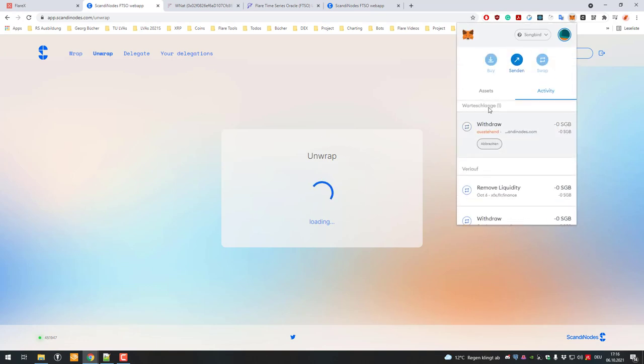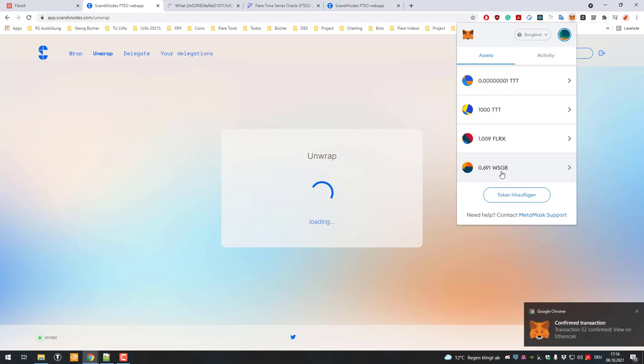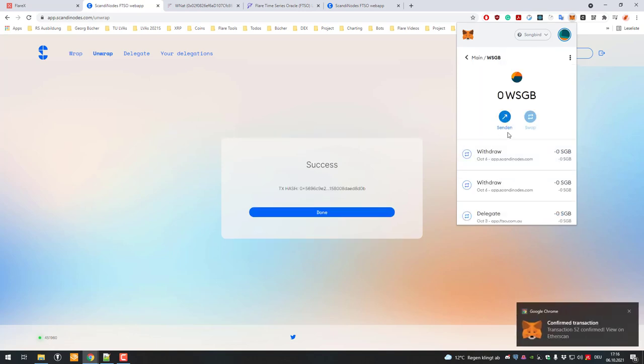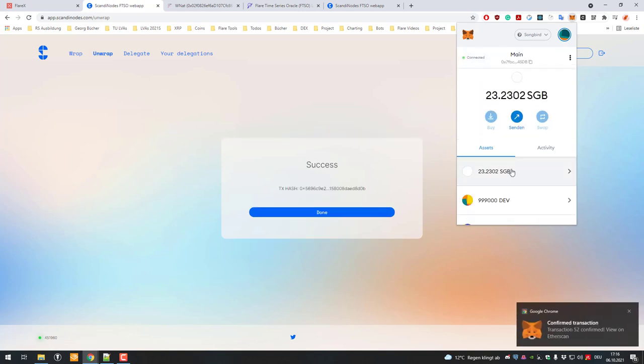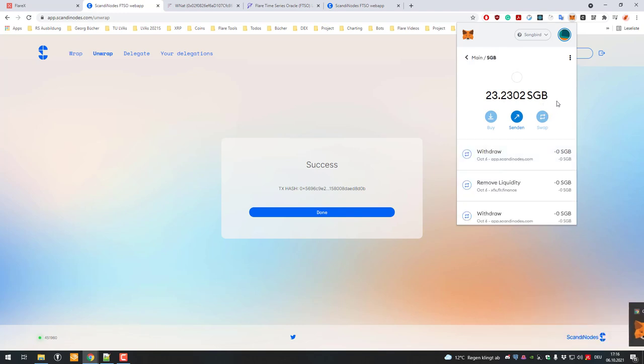If I just scroll down again, you can see right now I'm owning 0.69 wrapped Songbird. If I click on it again, now I've got 0 wrapped Songbird and my amount of Songbird itself has increased by the respective amount.